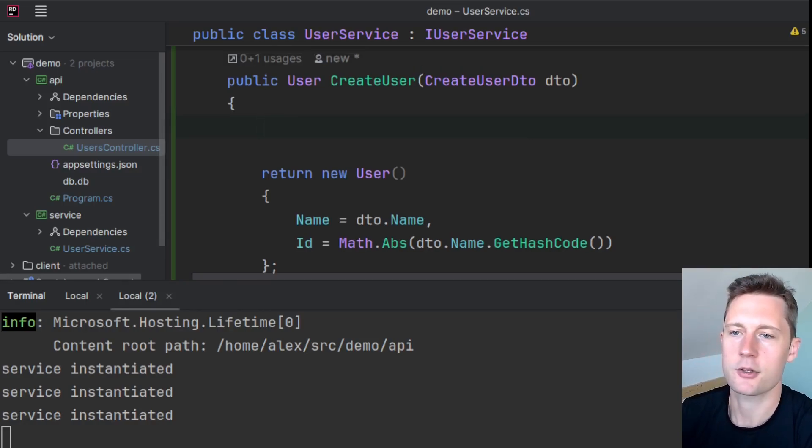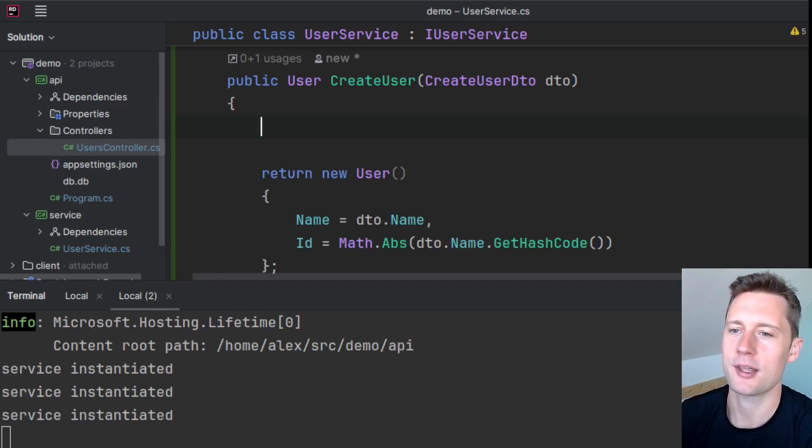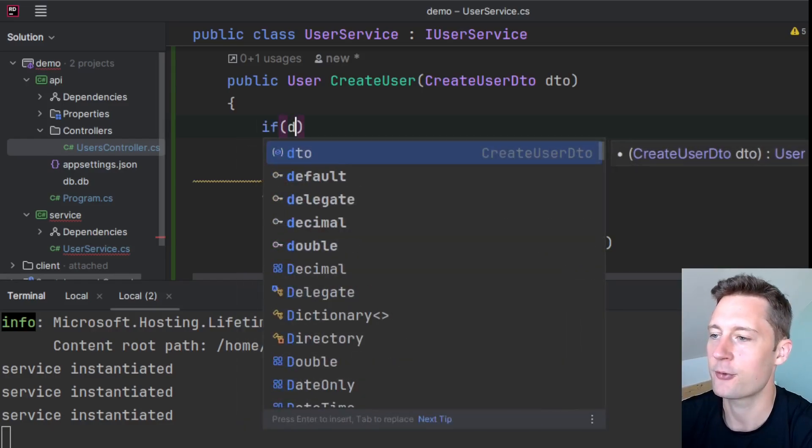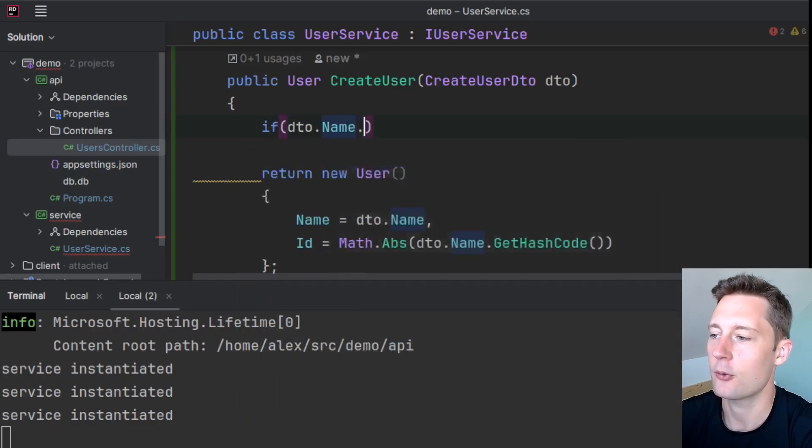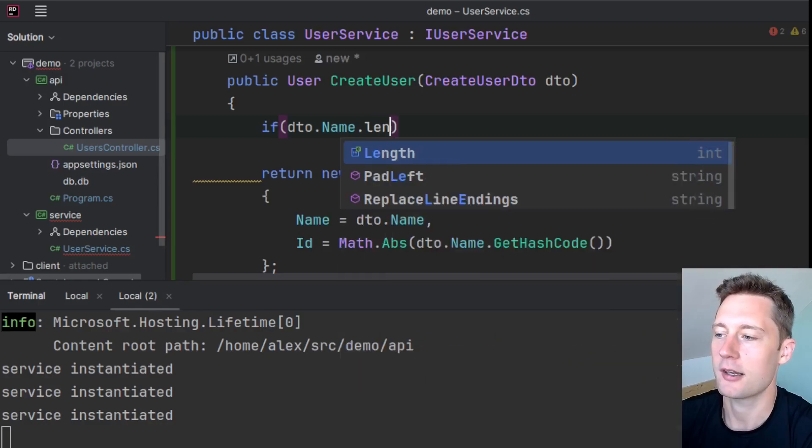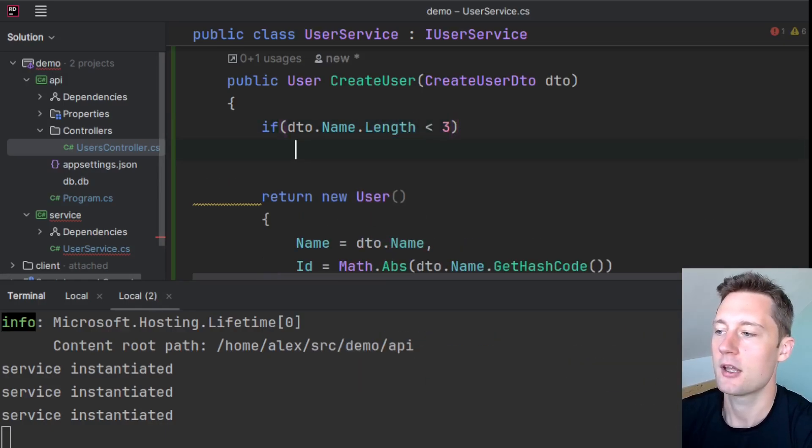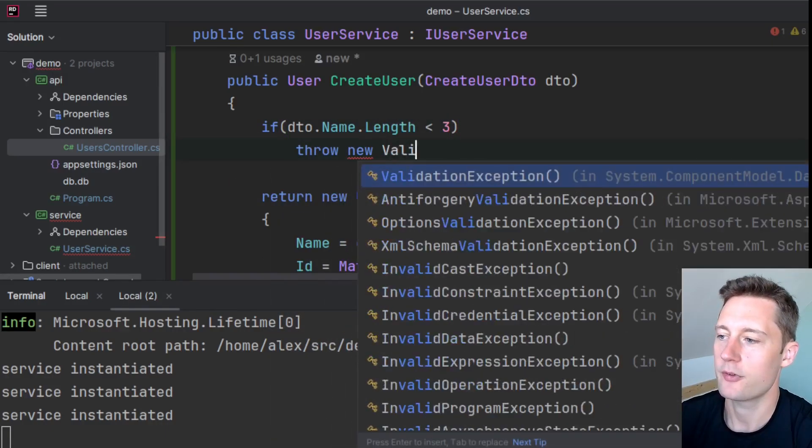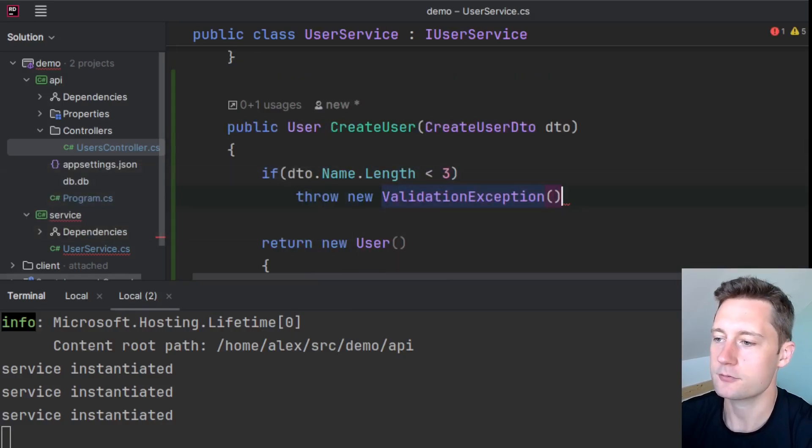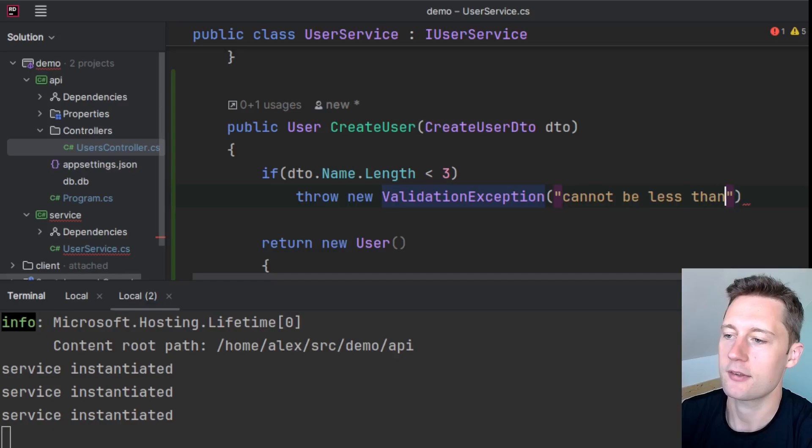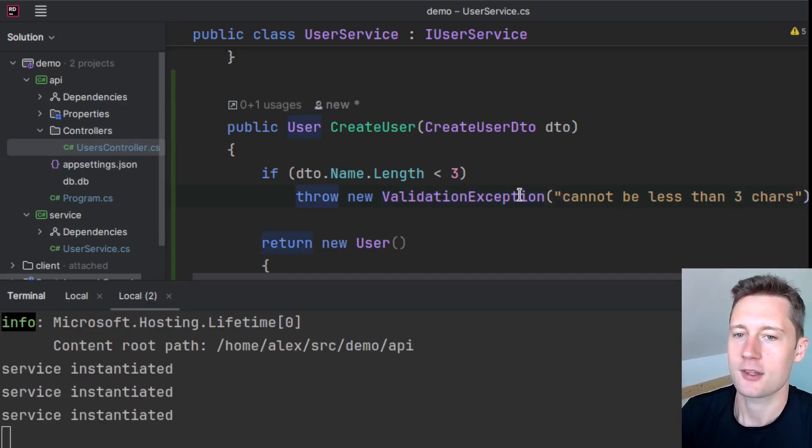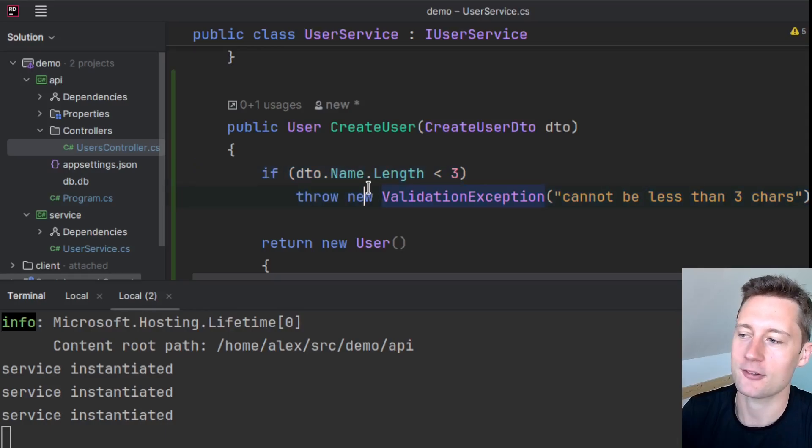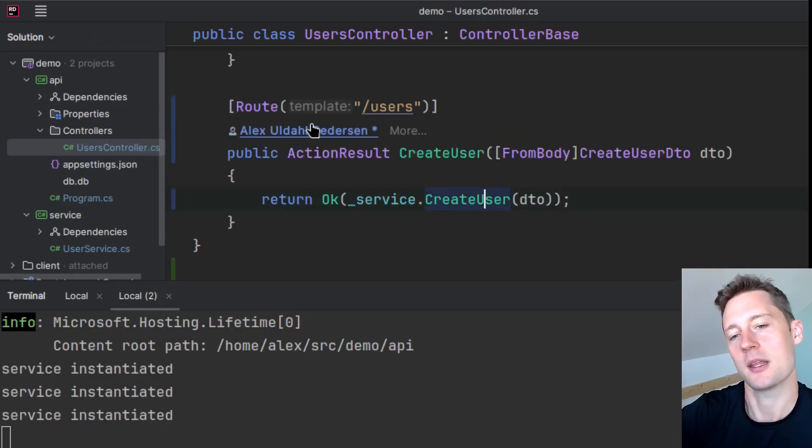Here you could do something as simple as just a boolean expression. So you could say if dto.Name.Length less than 3, and here we would throw new ValidationException, 'Name cannot be less than 3 characters.' So here the service is dealing with this request by just throwing an exception and then the exception will be pushed up to the controller.